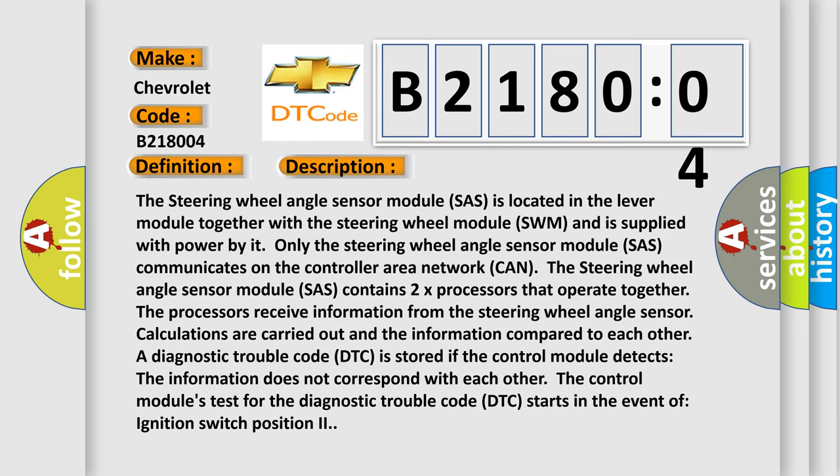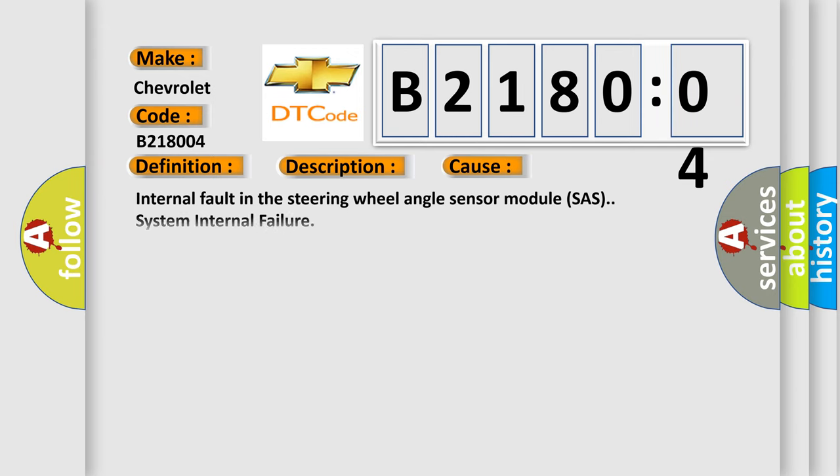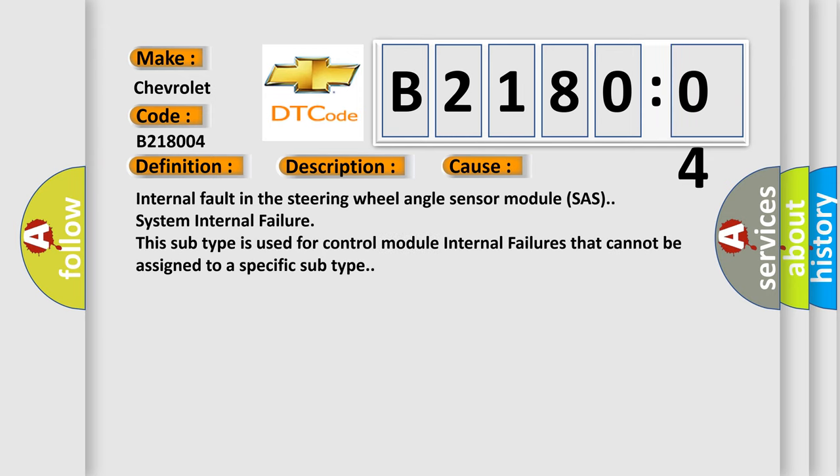This diagnostic error occurs most often in these cases: internal fault in the steering wheel angle sensor module SAS system internal failure. This subtype is used for control module internal failures that cannot be assigned to a specific subtype.